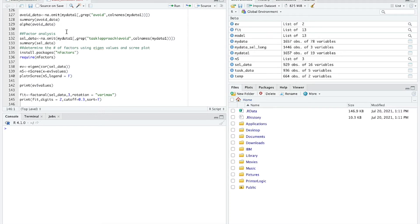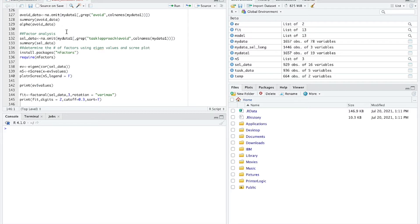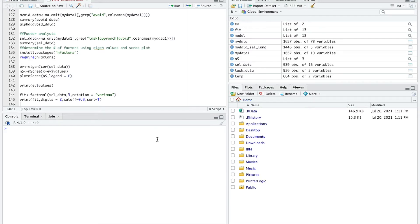Hi, everybody. This is Tim Erden, author of Statistics in Plain English. In this video, I'm going to demonstrate how to conduct and interpret a factor analysis in R.